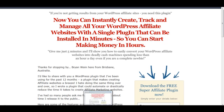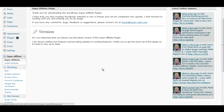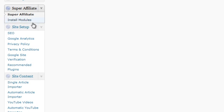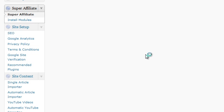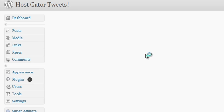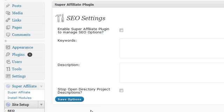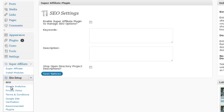Let me jump in and show you some of the features inside the SuperAffiliate plugin. Under site setup, we can do all our SEO settings that we would usually do in the all-in-one SEO pack - our keywords, descriptions.